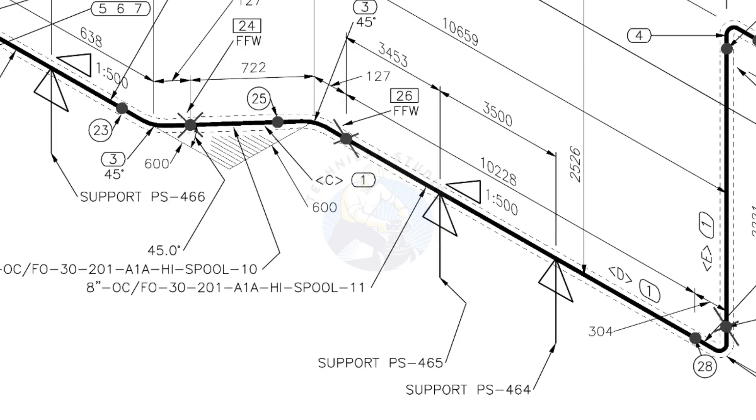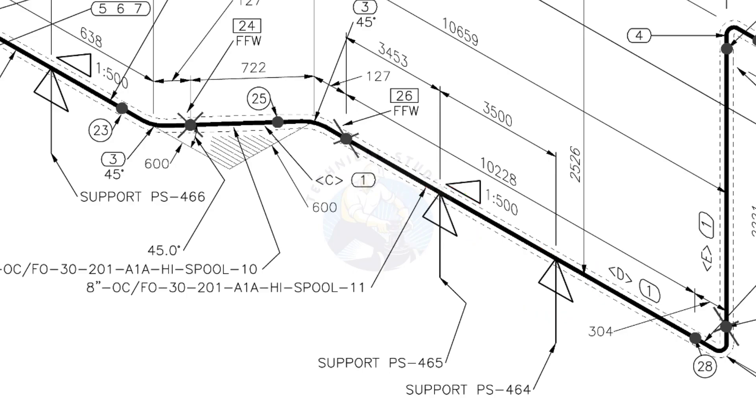See the locations of the supports. During the fabrication, the pad plates may be welded on the pipe. Here, the distance to the pad plate is given from the end of the pipe. Do not consider the extra length when you fit up the pad plates.